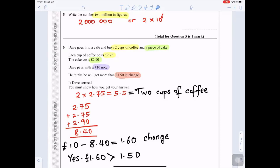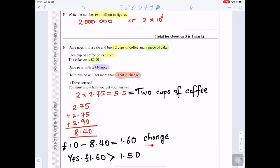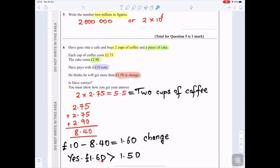Add the cost of the cake (£2.90) to the two cups of coffee (£2.75 + £2.75), giving a total of £8.40. Then subtract from the ten pound note: £10.00 minus £8.40 gives £1.60 change. Dave is correct because £1.60 is greater than £1.50.